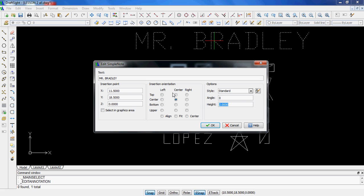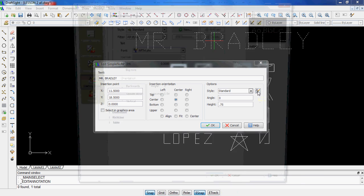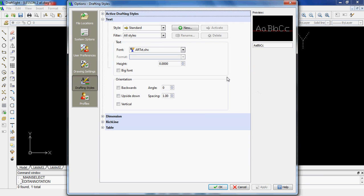So, for example, I might change this to maybe 0.75. And also, to be honest with you, I hate this text. As a matter of fact, I had a CAD instructor in college who hated this text, and he forced us to change it. So, as you can see, the current style is standard. There's a little button right here. I'm going to click on this button, and the standard font is this, txt.shx.